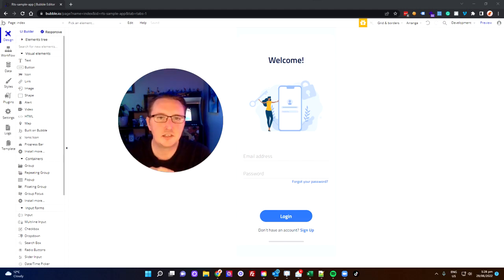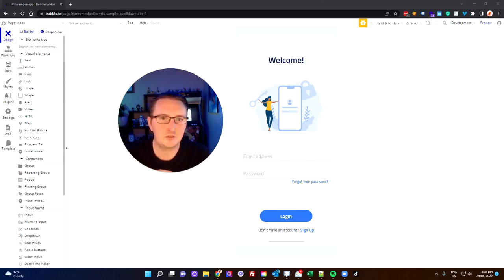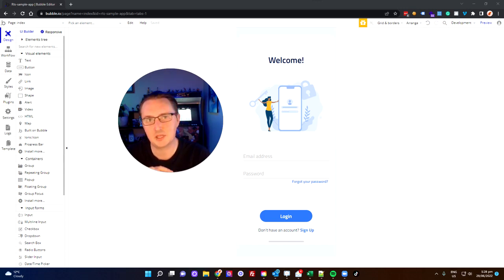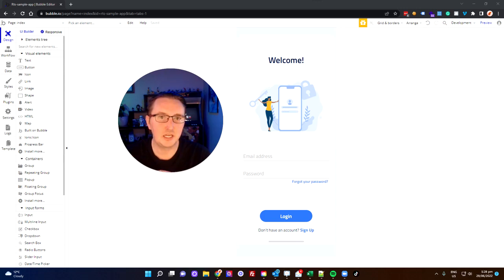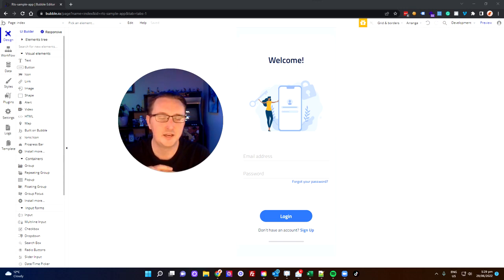What's going on everyone, thanks again for joining me today on another one of my Bubble.io tutorials. For today's tutorial I'm going to be taking you through how to pull data out of the database and display it in your application. Something that at face value sounds pretty easy, but I know from my own experience it can take a little bit to figure out exactly how to do it properly.